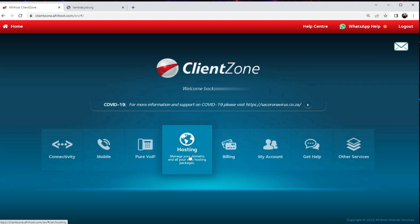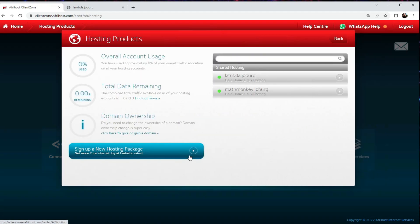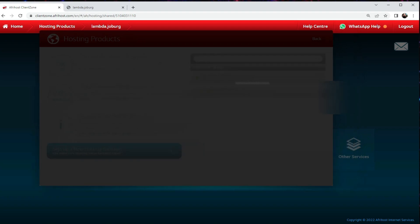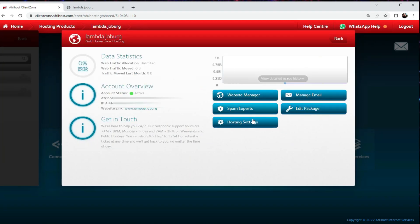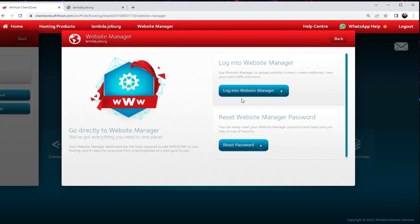To do that, you log into your Client Zone Control Panel and click on the Hosting tab. Now what we're going to do is just choose your domain name, go to Website Manager, and in this case we're going to reset the password.